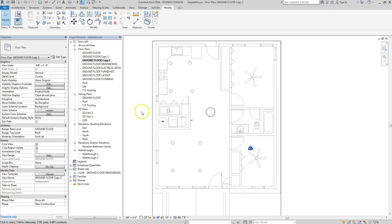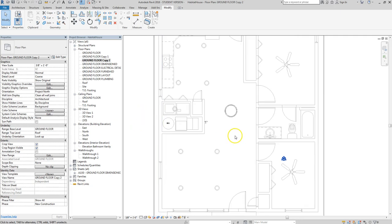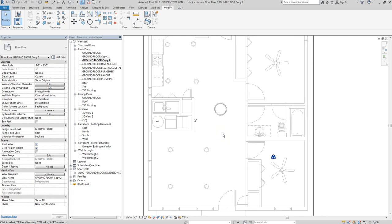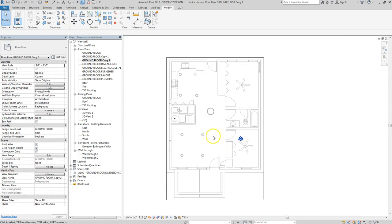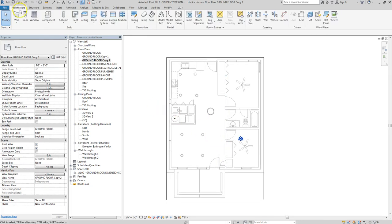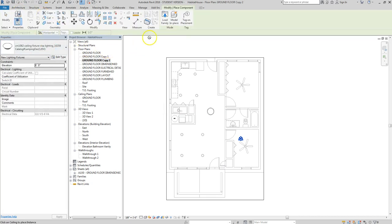Everything is now grayed out. I'm going to focus on how to add switches and communicate to the electrician — who is really my audience for this drawing sheet — where I want switches located and which components go on which switches. There's an old switch marker I didn't delete; I'll delete that and show how to bring it back.